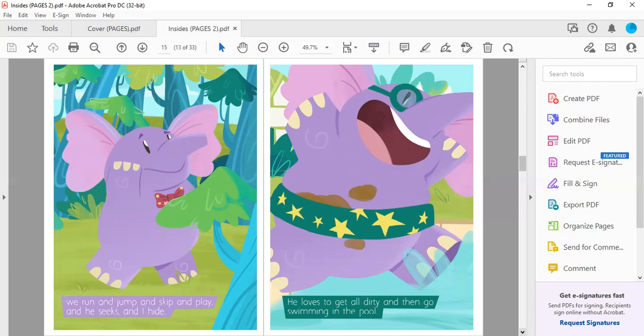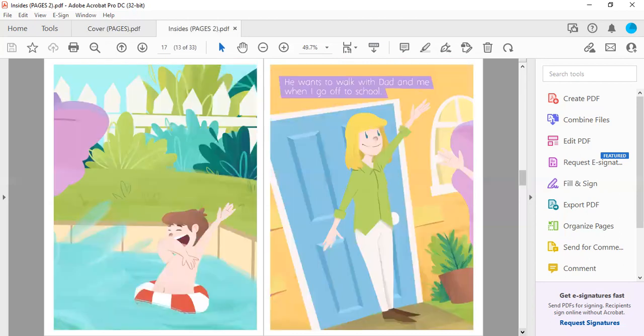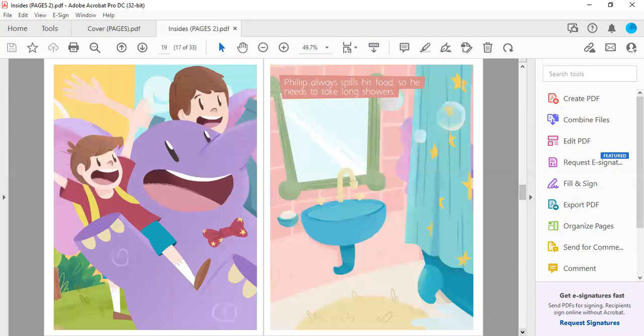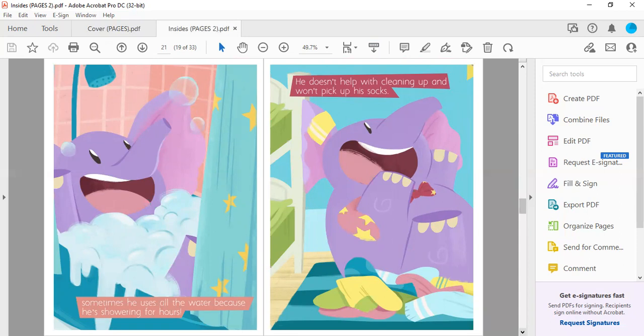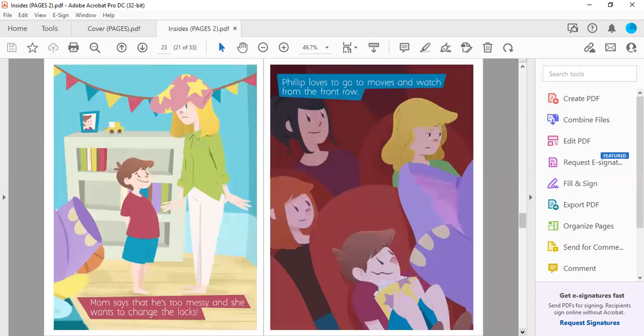We run and jump and skip and play and he seeks and I hide. He loves to get all dirty and then go swimming in the pool. He wants to walk with dad and me when I go off to school. Philip always spills his food so he needs to take long showers. Sometimes he uses all the water because he's showering for hours.